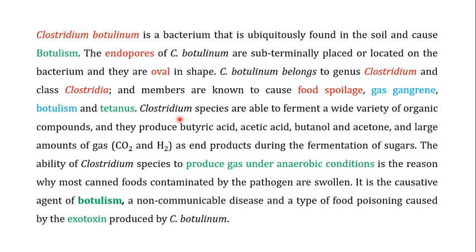Clostridium species in the genus Clostridium are able to ferment a wide variety of organic compounds. They produce butyric acid, acetic acid, butanol, and acetone. Large amounts of gas including carbon dioxide and hydrogen are the end products during fermentation of sugar.